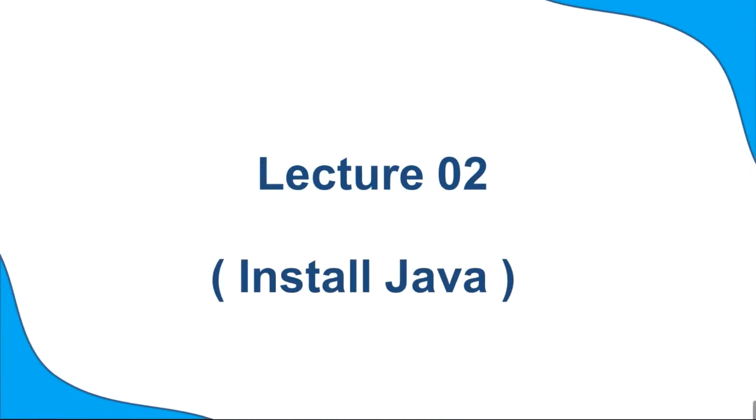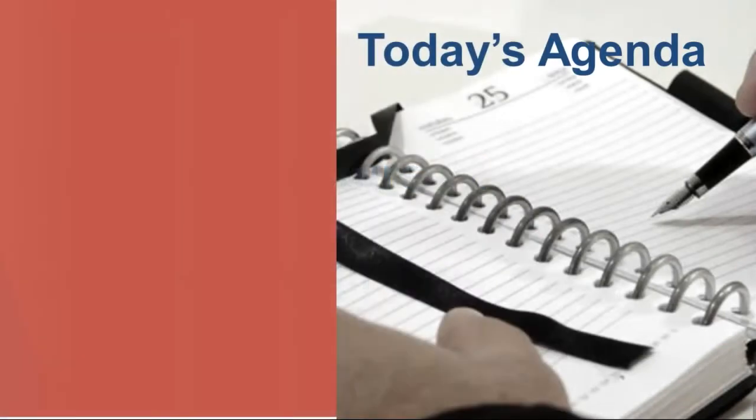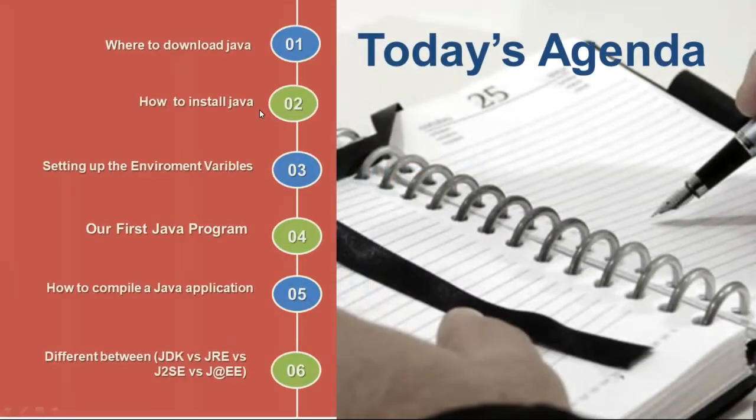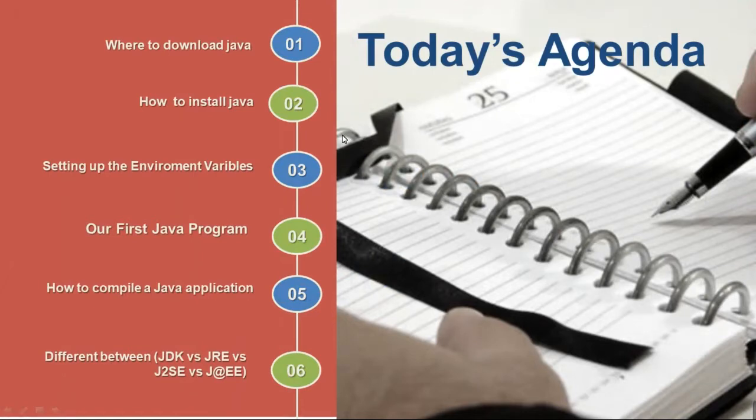Let's see today's agenda. Today we'll understand where to download Java, how to install Java, setting up the environment variable, our first Java program, how to compile a Java application, and differences between JDK vs JRE vs J2SE and J2EE.